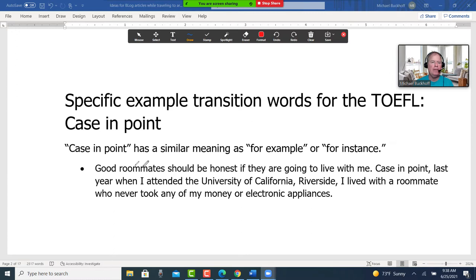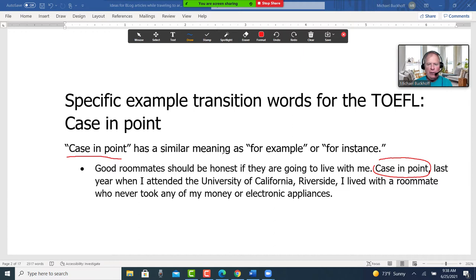"Case in point" has a similar meaning as "for example" or "for instance." For example: Good roommates should be honest if they're going to live with me. Case in point — last year when I attended the University of California Riverside, I lived with a roommate who never took any of my money or electronic appliances.